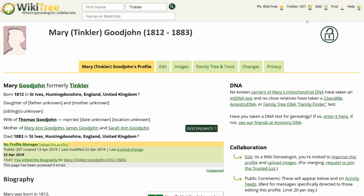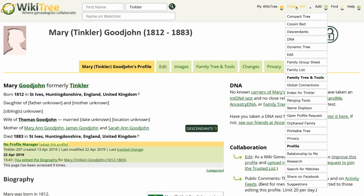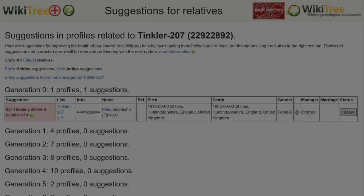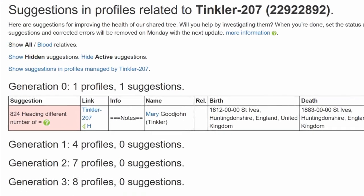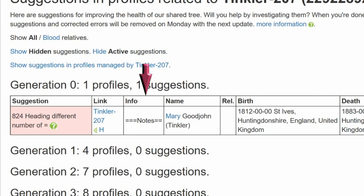Click on her Suggestions to see if there are more. There are none. The info box states the heading in question is the one we've already noticed — the Notes heading.